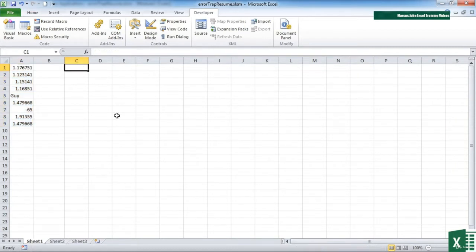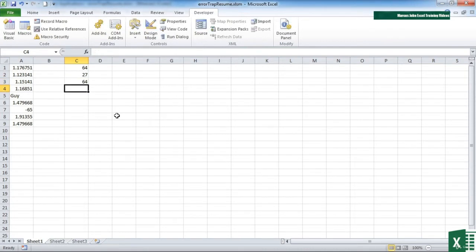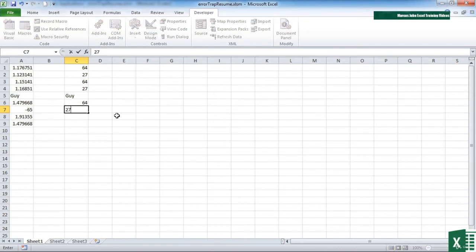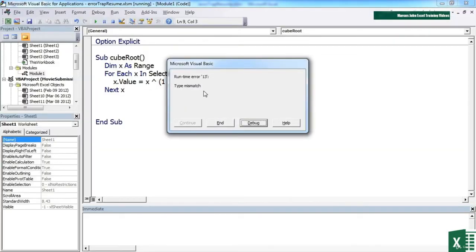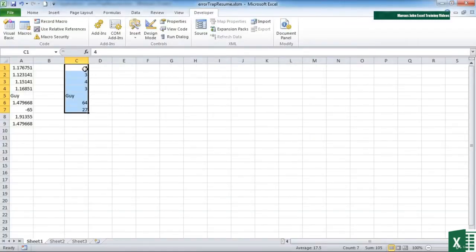But what it hasn't done is continue down the rest. That's probably better demonstrated with some large numbers that we know the cube root of. So if I highlight this range here and run my shortcut Ctrl+Shift+Y, we hit the error message because it's hit the problematic cell. I click End, and we can see that it does cube root on the earlier cells, then hits the one that generates the error, and then it doesn't cube root the rest.